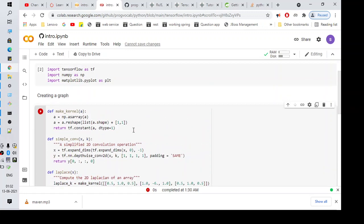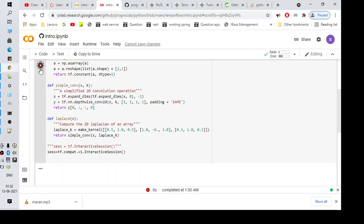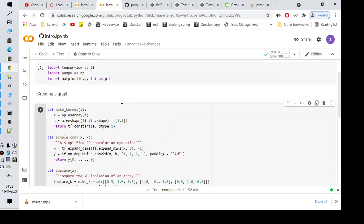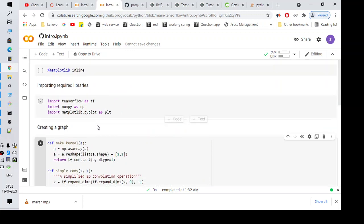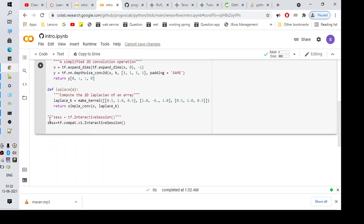Let me run this. As you can see, my code is compiled, so this is solving the problem. So we need the solution and that we can get it from compat.v1.InteractiveSession.